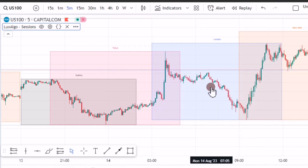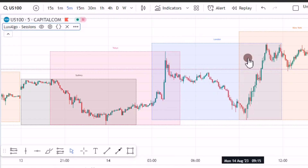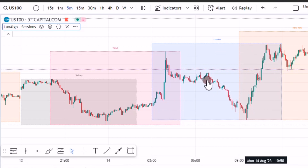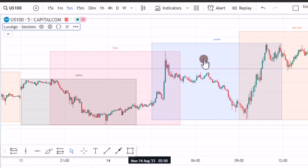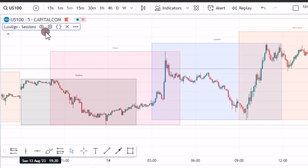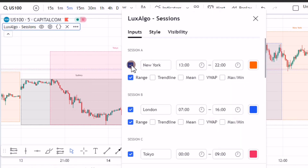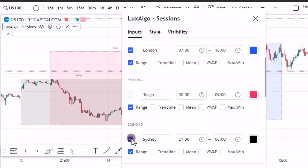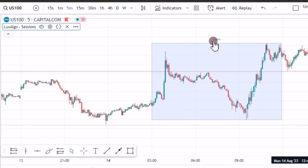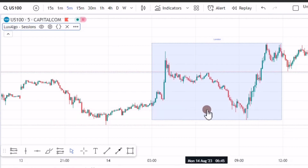Now, depending on each and every strategy, you won't be needing all these sessions on your screen. So if, for example, you need the London session only, you come to the settings of the indicator, uncheck the other ones, leave the London, and check Tokyo and Sydney, then press OK. So you're going to only have the London on your screen.